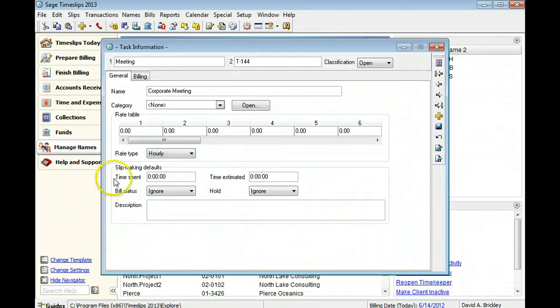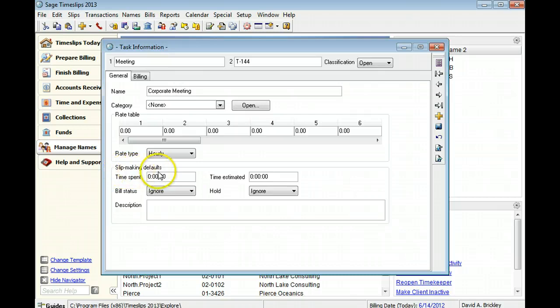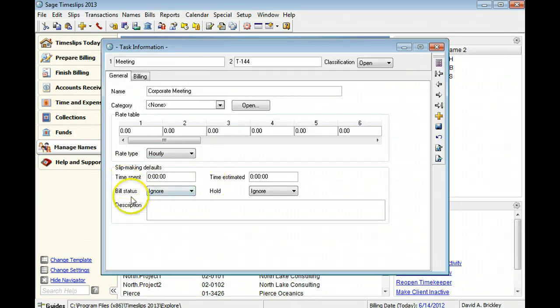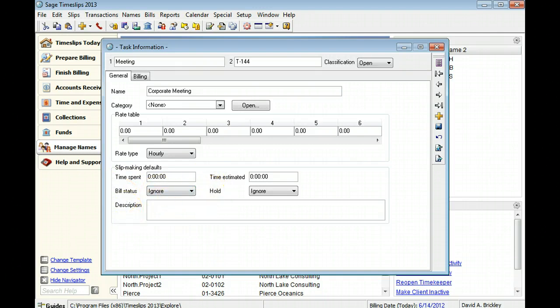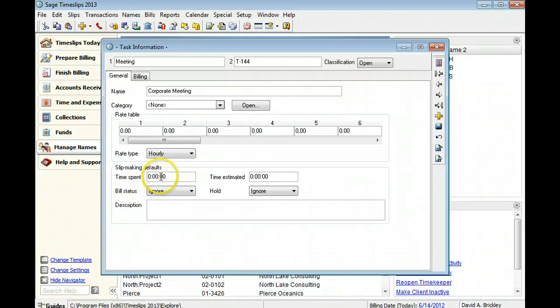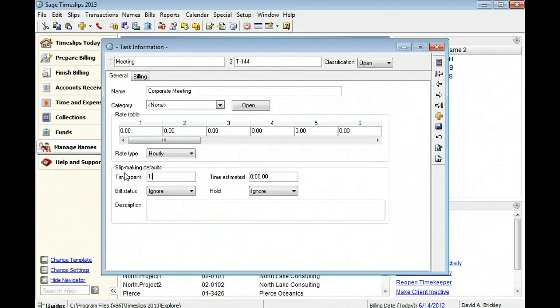When you select this task on a slip, Sage Timeslips automatically applies the associated slip-making defaults to the slip. You can change these settings on the slip as needed. You can specify the time spent for slips that use this task. In this example, the time spent for new slips that use meeting will be one hour.